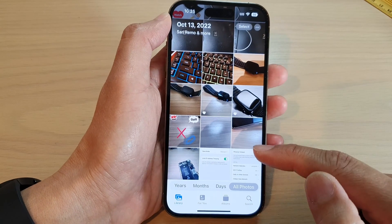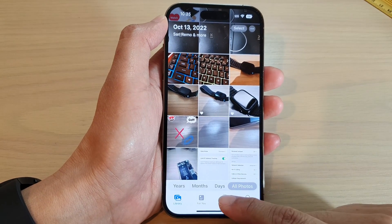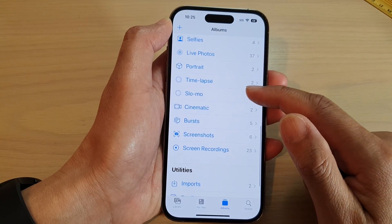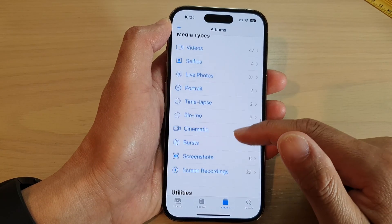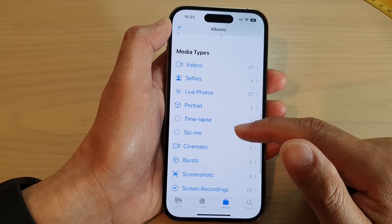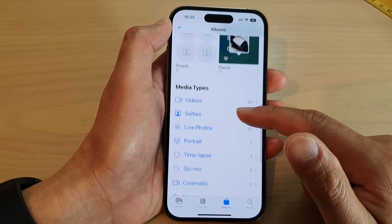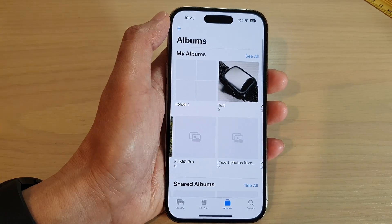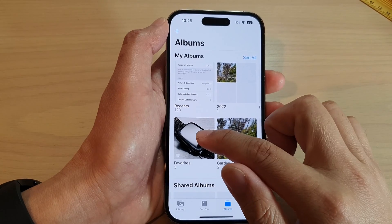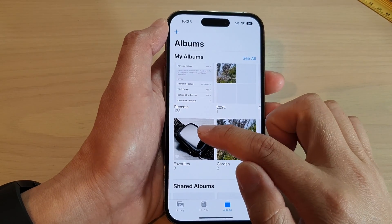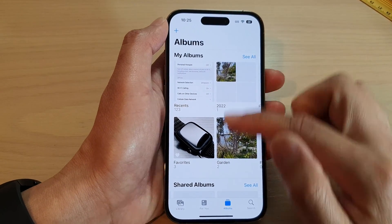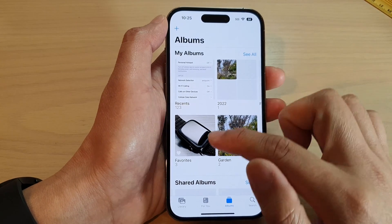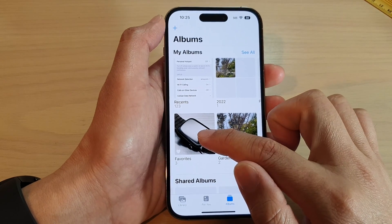To view all your favorite photos, tap on albums and swipe down to the bottom, and look for the favorites category. It should be just below My Albums — there is a favorites folder.